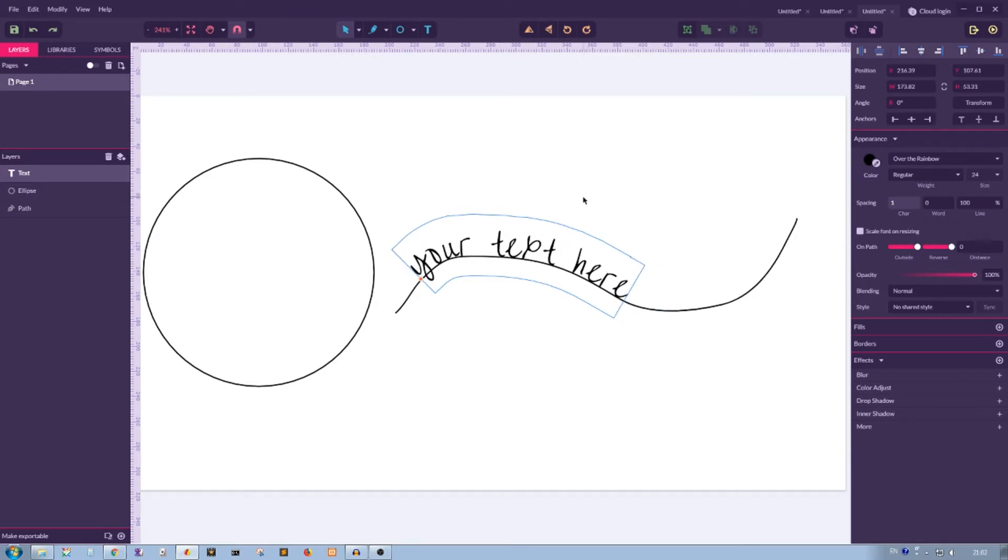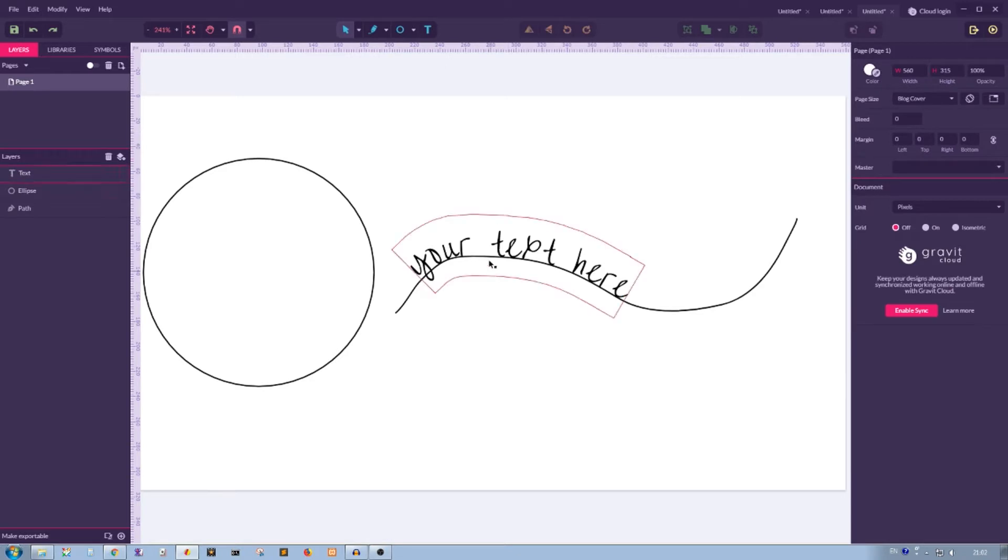I have a good reading for you. You can follow the link in the description and read about all of these options, all of these typography basics in Gravit Designer medium blog.